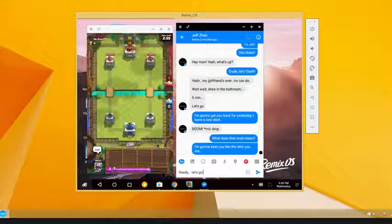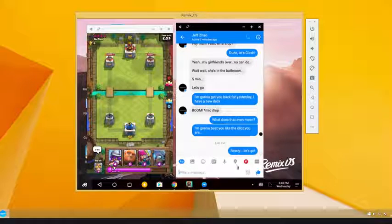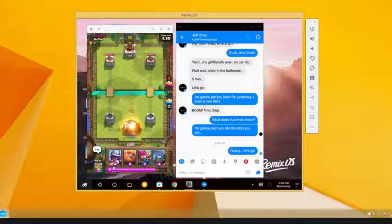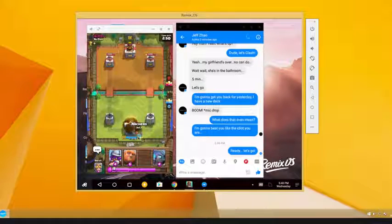Want to message your friend while you own him in Clash Royale? This is mobile chatting and gaming at its simplest.